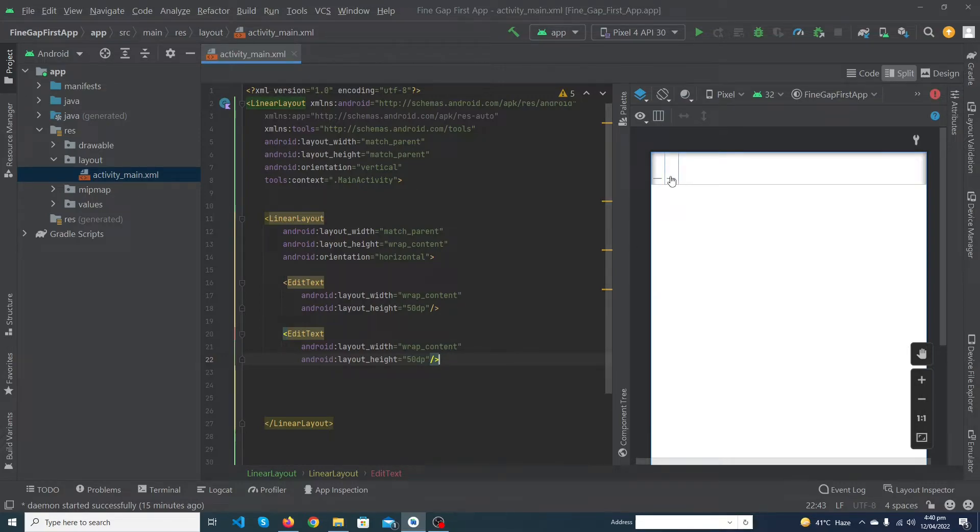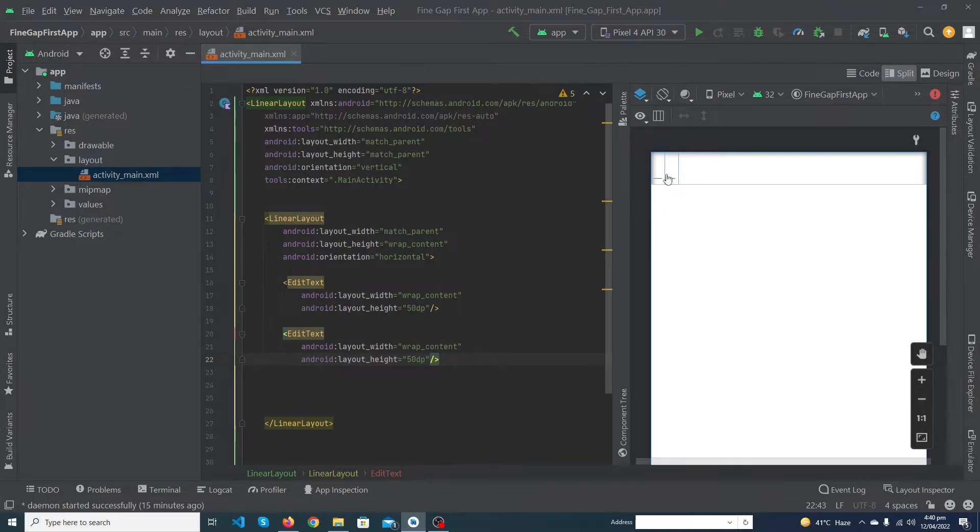As you can see the two edit texts are created successfully but they are so small because we have not written any text inside our EditText.